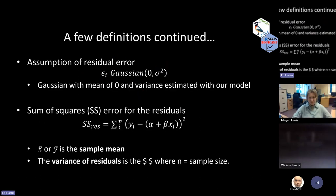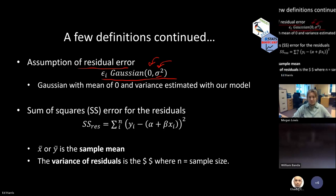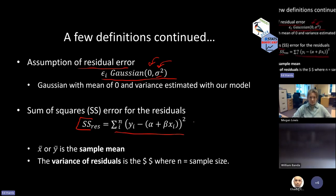Now the assumptions. One assumption is that something called the residual error is Gaussian — it has a normal distribution with a mean of zero and an estimated variance, sigma squared. Sigma squared is the usual symbol for variance, and sigma by itself is the universal symbol for standard deviation. We don't usually interpret the sum of squares of the residuals, but it's easy to calculate. It's the foundation of regression and one of the ways we estimate the error in our model. We think about the mean of X and the mean of Y as the means of our predictor and dependent variables.